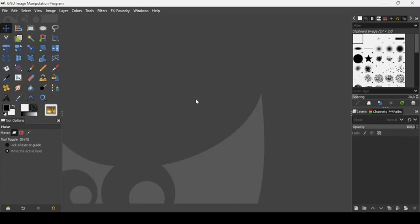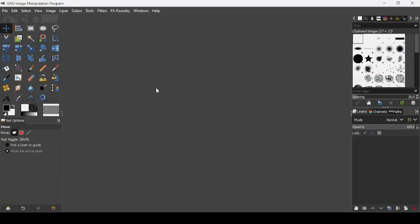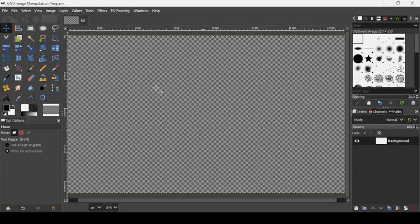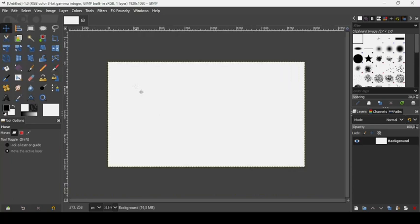Today we're going to see how to create a fur text effect in GIMP. First we need to create a new image — go to File > New. The image width is 1920 and the height is 1080. Press OK, then press the minus key on your keyboard to zoom out.